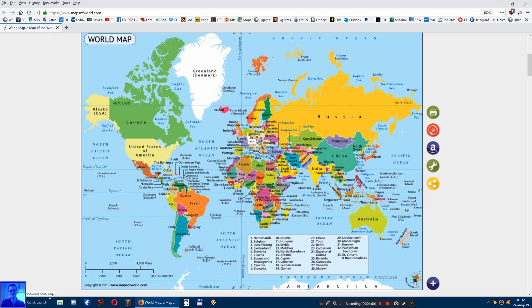But this map is not actually a good representative of the actual size of these countries, because this is a 2D projection of a globe. So there's a nice website on the internet for this.